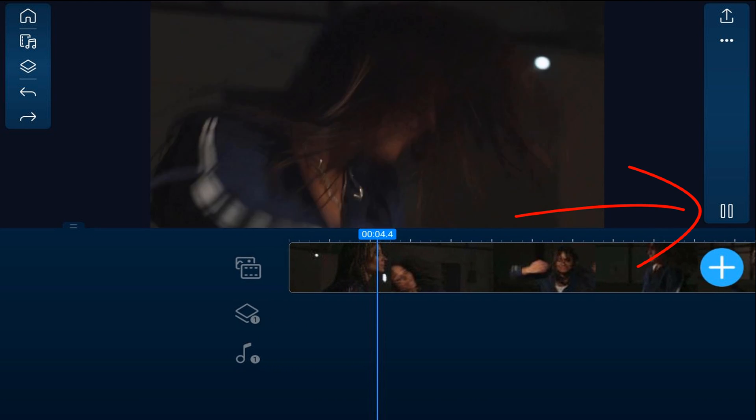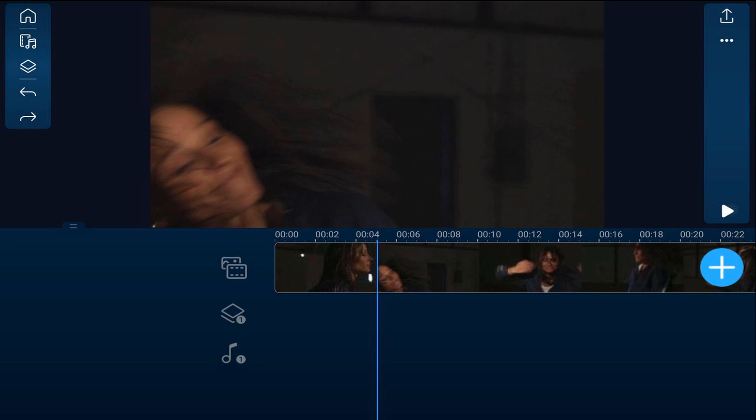First thing that we need to do is create a freeze frame, so we're going to move our playhead to the position where we want to capture the freeze frame.